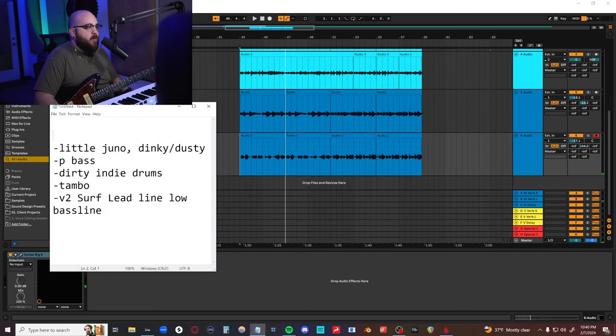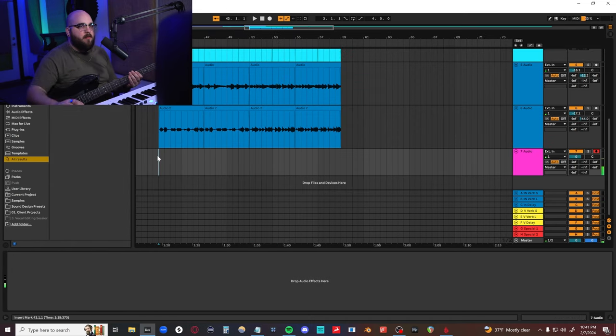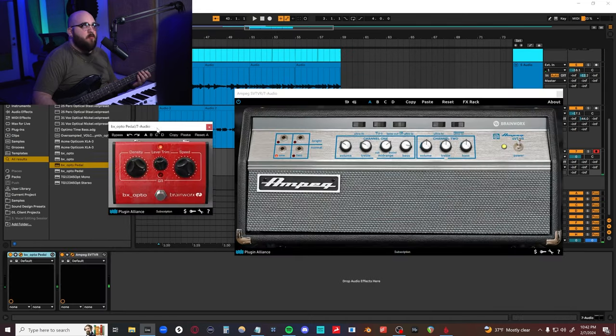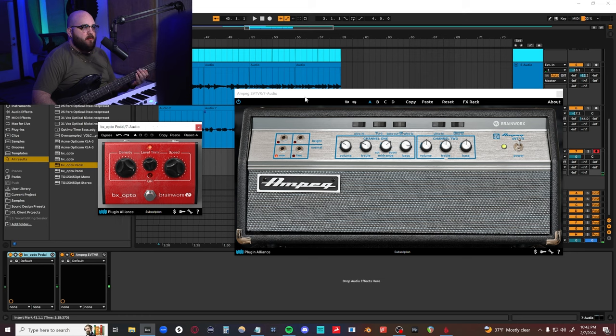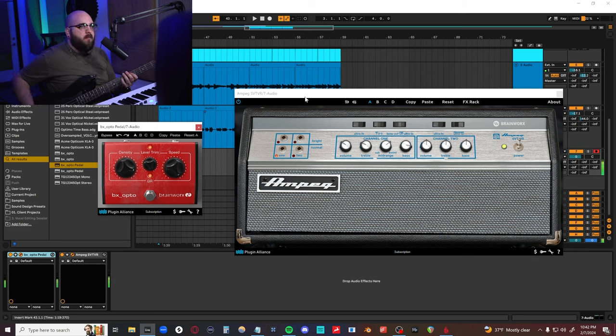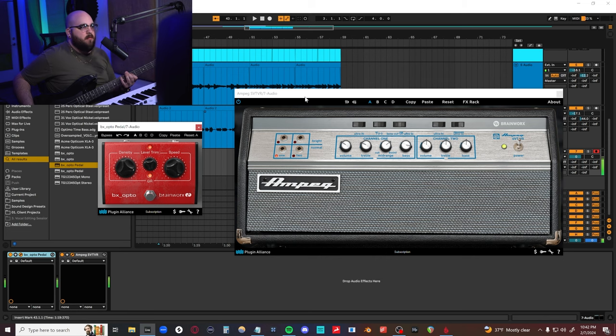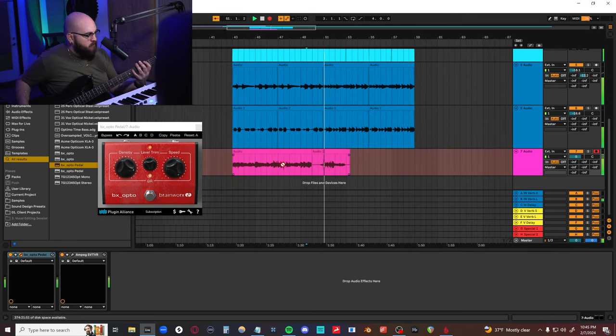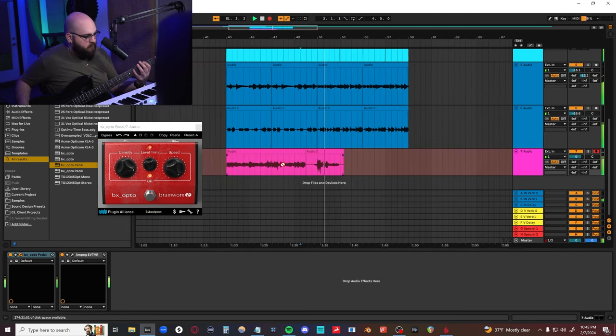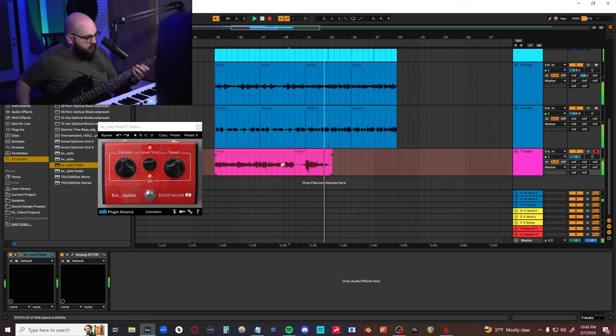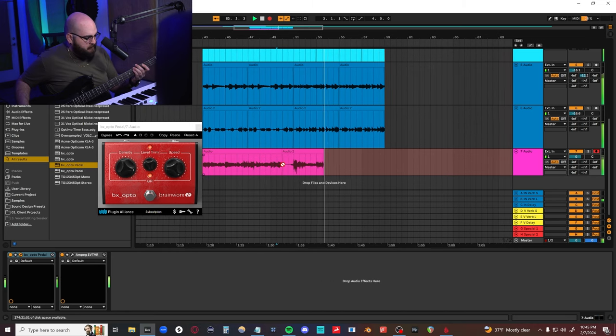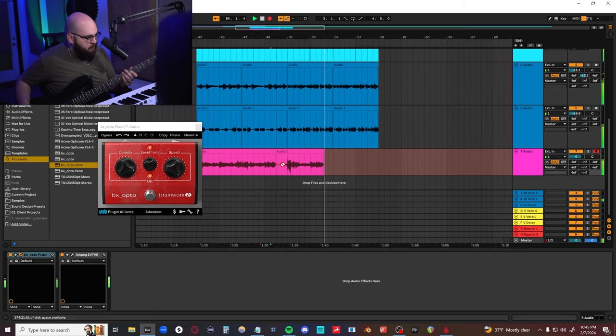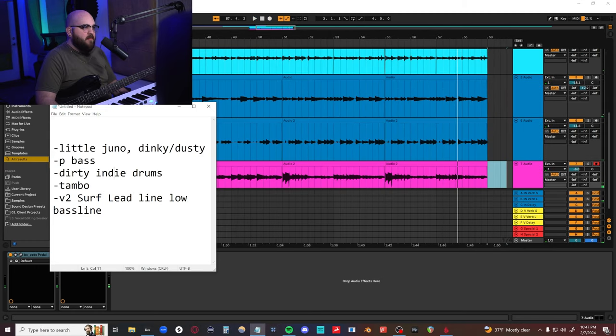Next, we need a P bass. Feel like it's a little bit of a drivier tone. Super simple bass chain, compressor pedal into an Ampeg amp. Seems like it's kind of in the right range. Yeah, that's kind of going the way that I want.